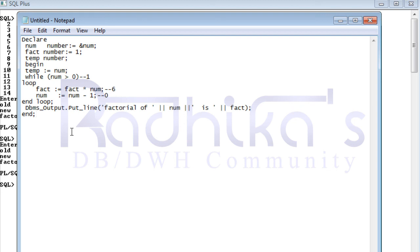The factorial of three is six, as you can see — fact is holding the value six. This is how it works for other inputs as well. You can try it for larger numbers and see how it works. Hope you guys have understood and enjoyed the tutorial. Keep watching my tutorials and I'll come up with new ones as soon as possible — thank you very much for watching.